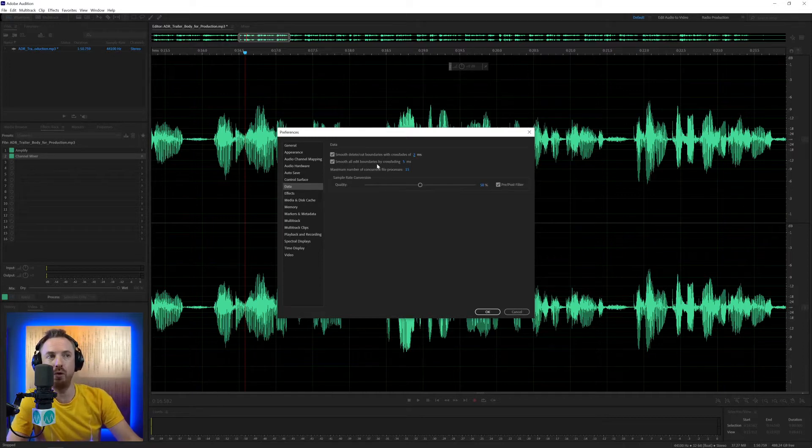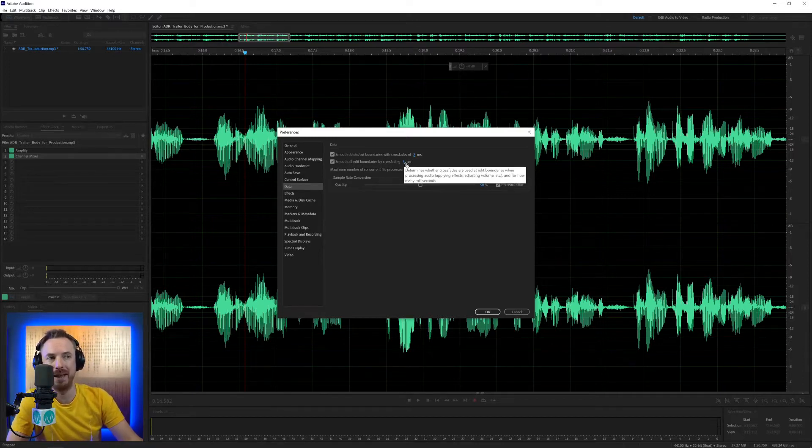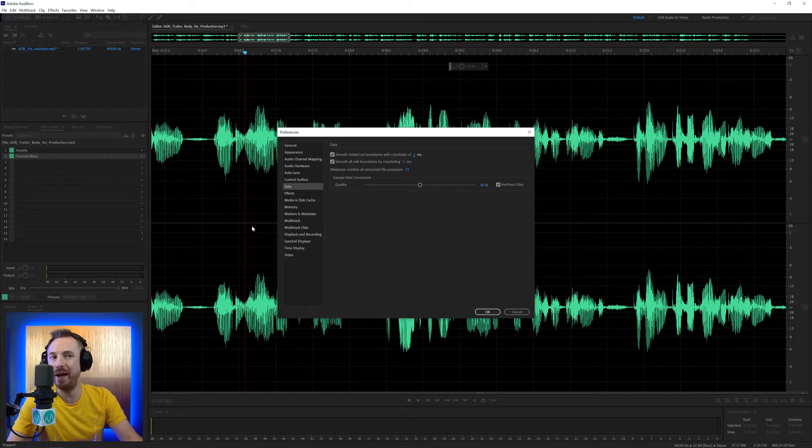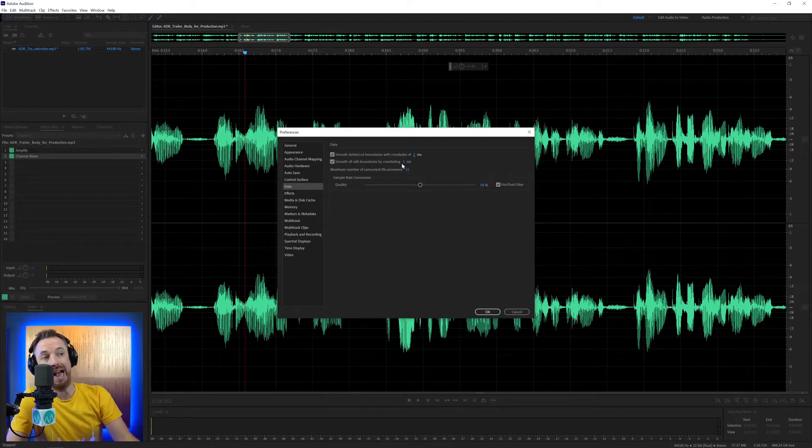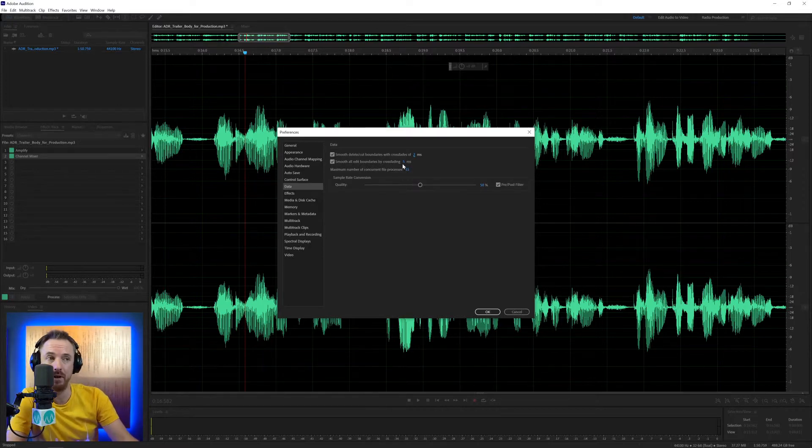Down here, smooth all edit boundaries by crossfading five milliseconds. So when you're applying effects to your audio, it can actually crossfade in those effects to make them sound more natural. Five milliseconds, you won't really hear a difference, although it does make a difference, an imperceptible one.